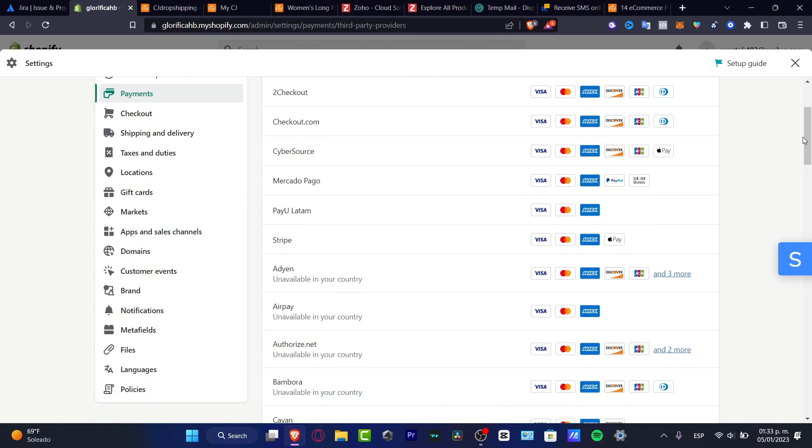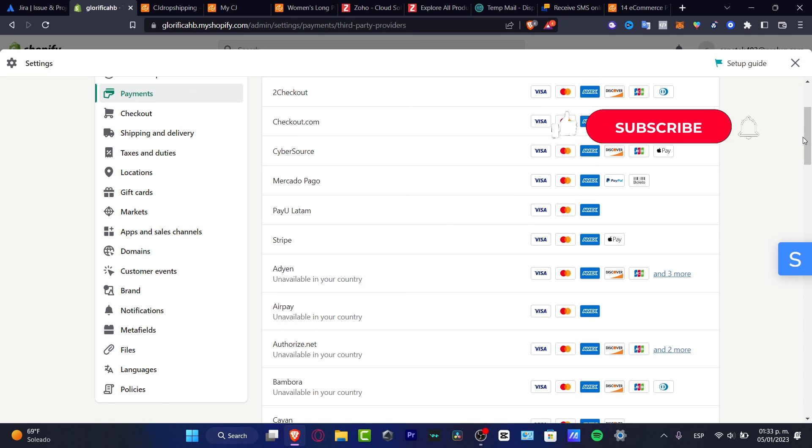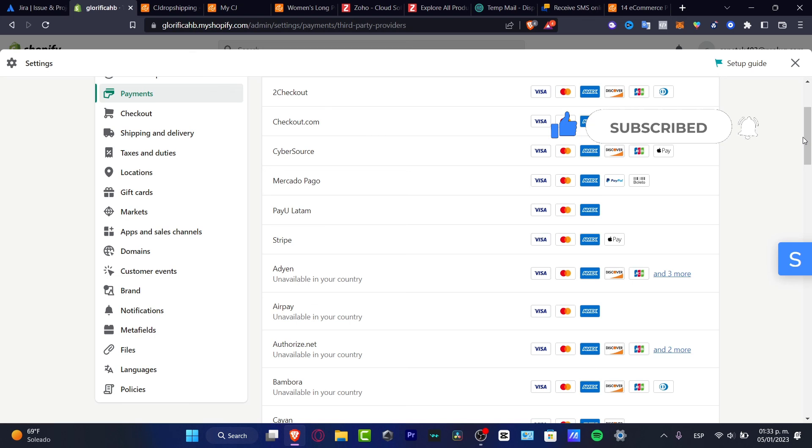With that being said, this is a very basic way of how we can add CJ dropshipping into our store and how to set it up. Thank you so much for watching the video. Don't forget to like and subscribe to the channel and I will see you guys on the next video. Best luck to you.